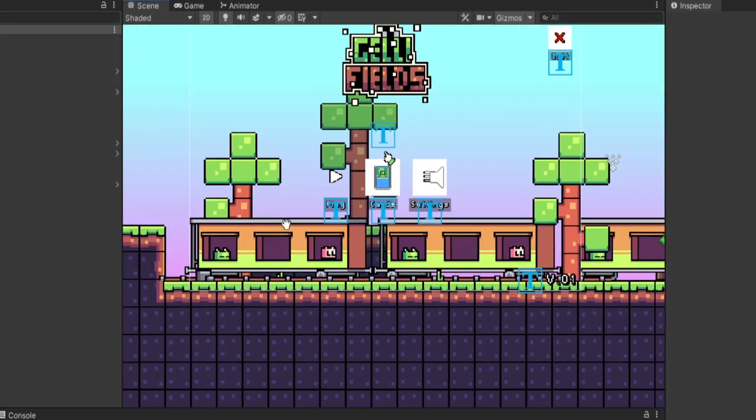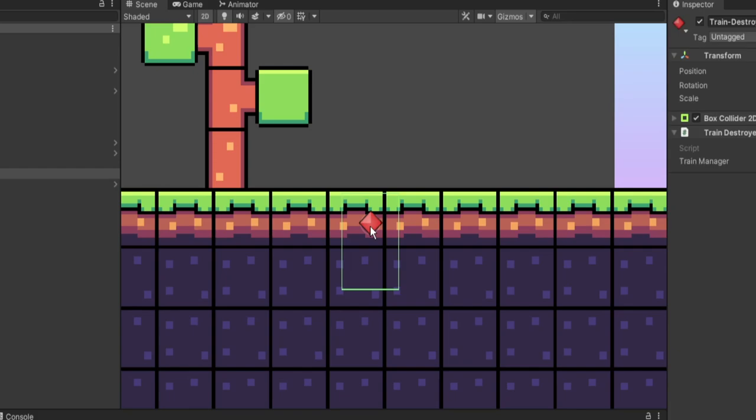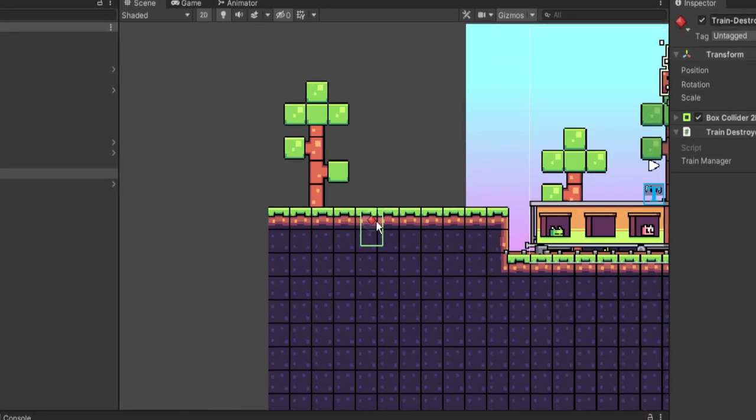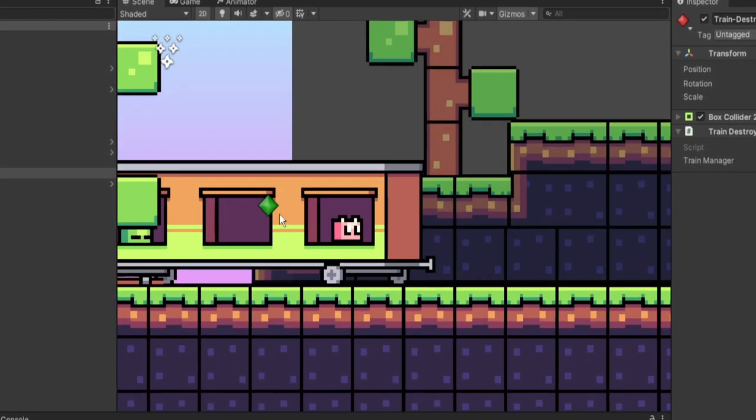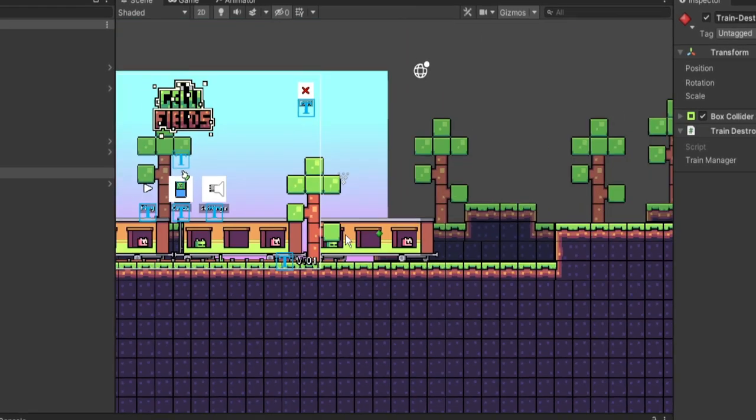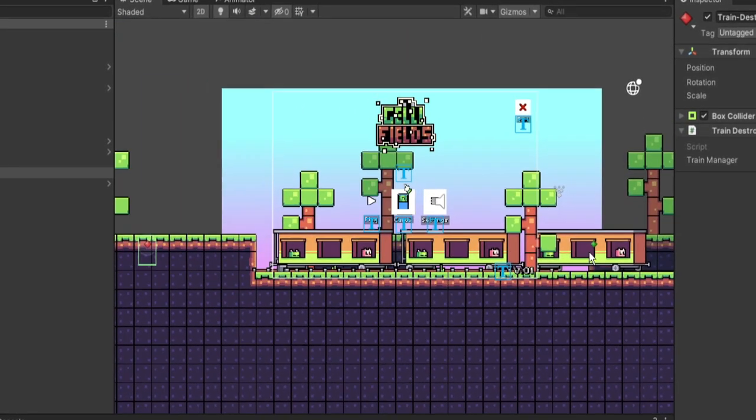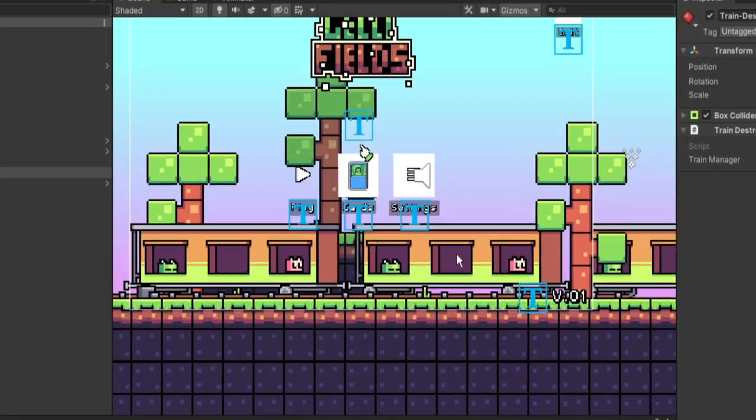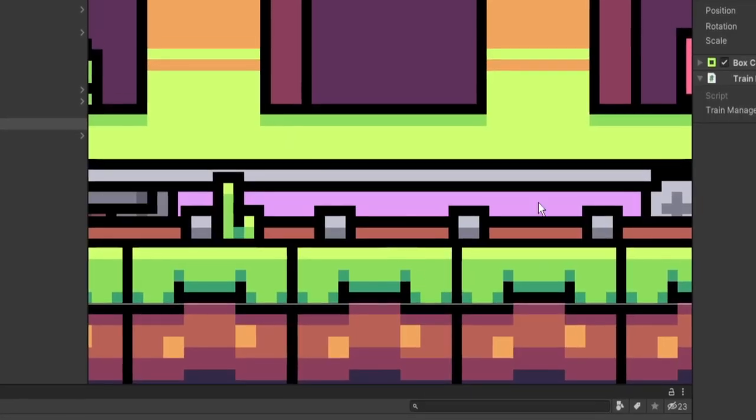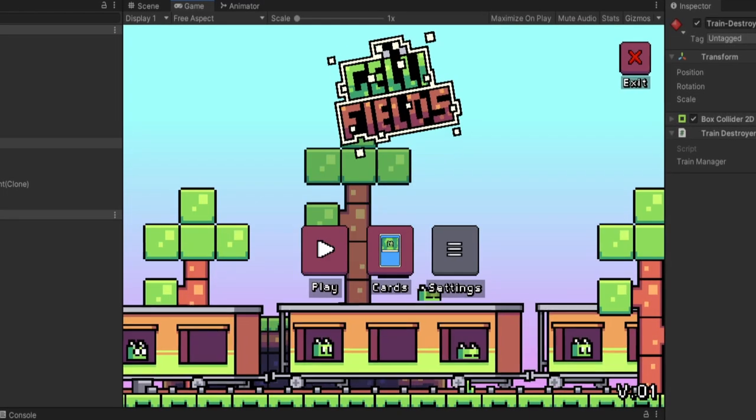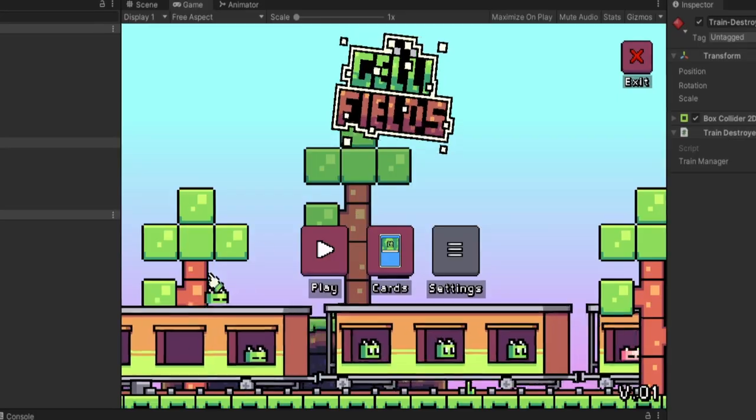So the train carts will come from the right to the left over here to this red diamond. When it hits it, it'll destroy it and then it'll spawn a new one over here at this green diamond so it'll make an infinite looping train kind of illusion. I also added these little train tracks here as well. I think this is really cool. The train sort of drives by.